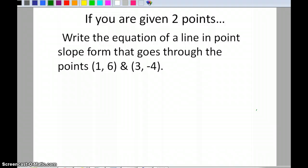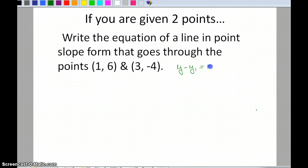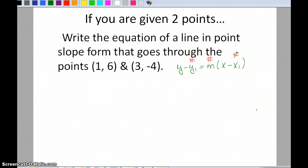Let's start off by looking at two points. We're going to write the equation of a line in point-slope form that goes through the points (1, 6) and (3, -4). The basic point-slope form is y minus y-sub-1 equals slope times x minus x-sub-1. The three numbers I need to plug in are y-sub-1, the slope m, and x-sub-1.